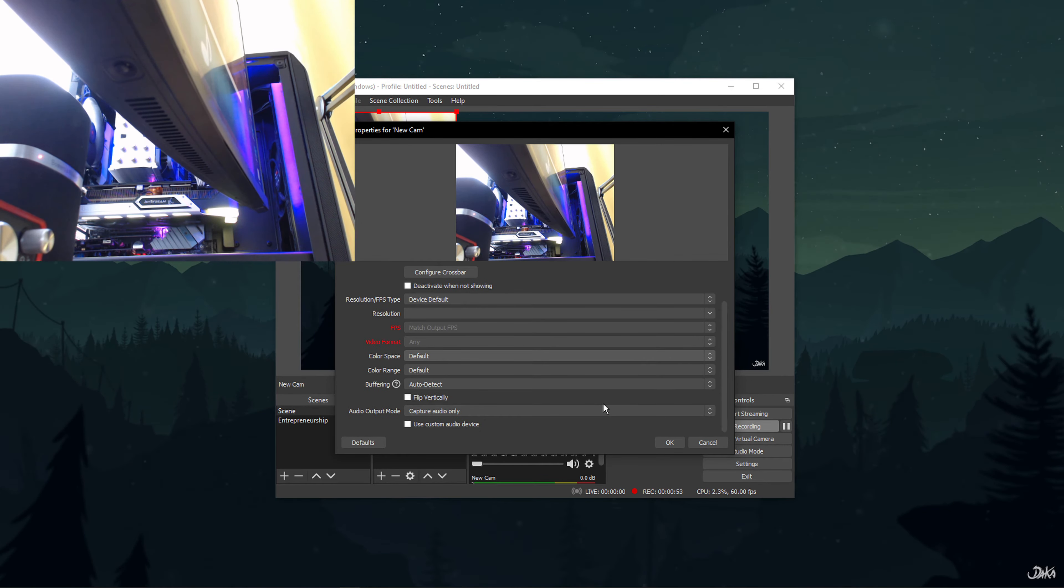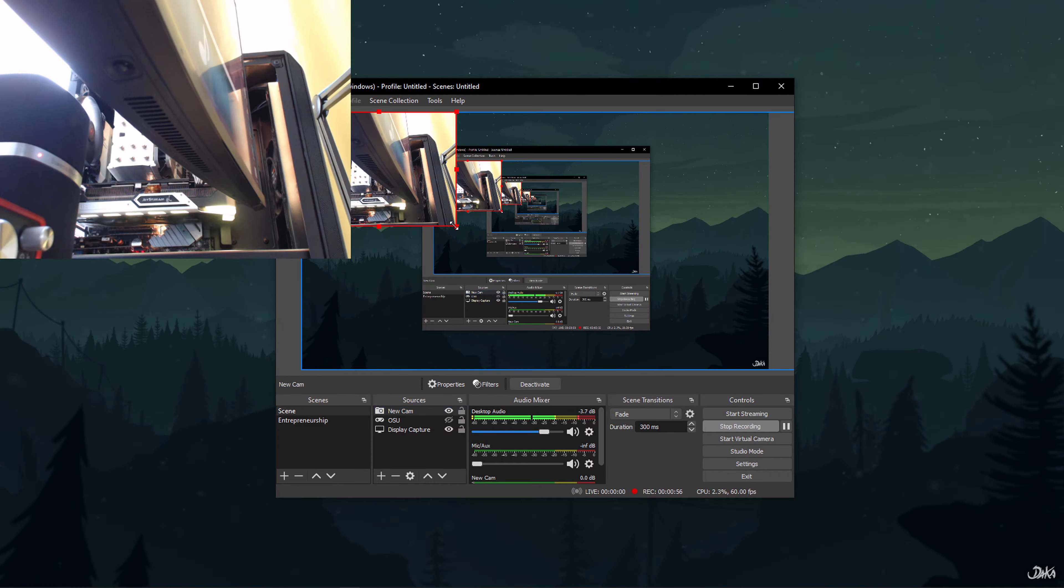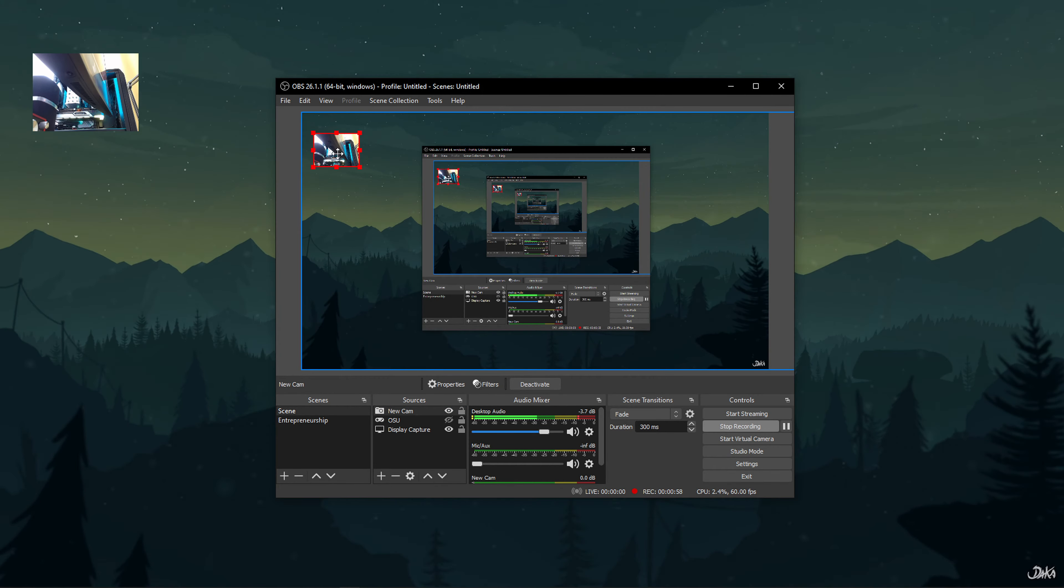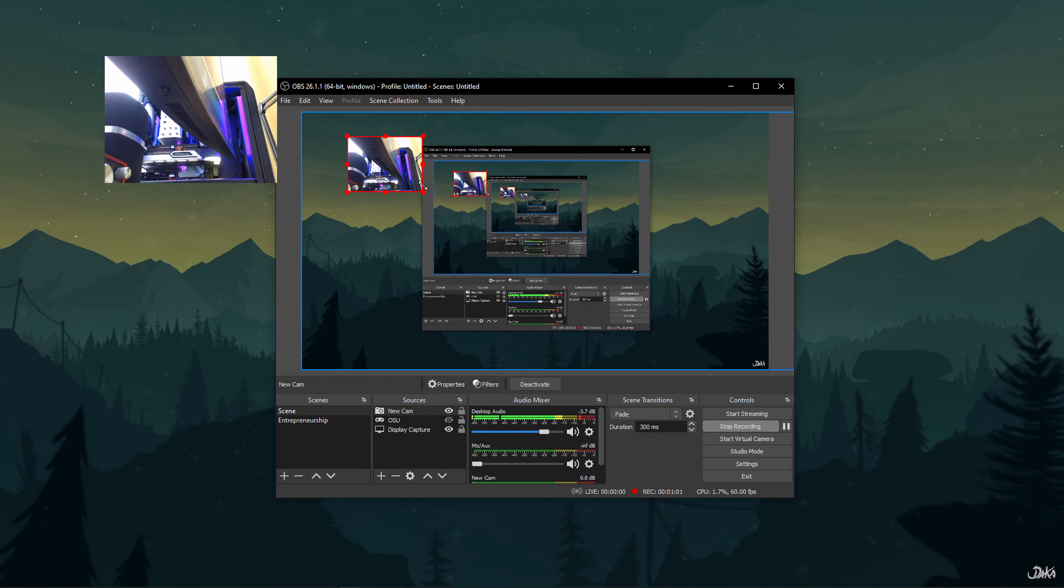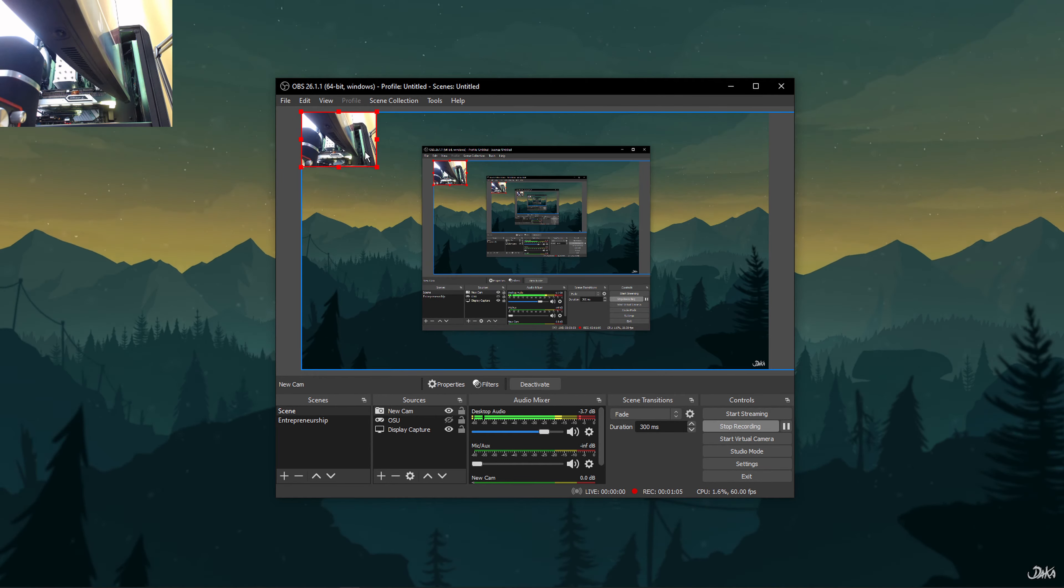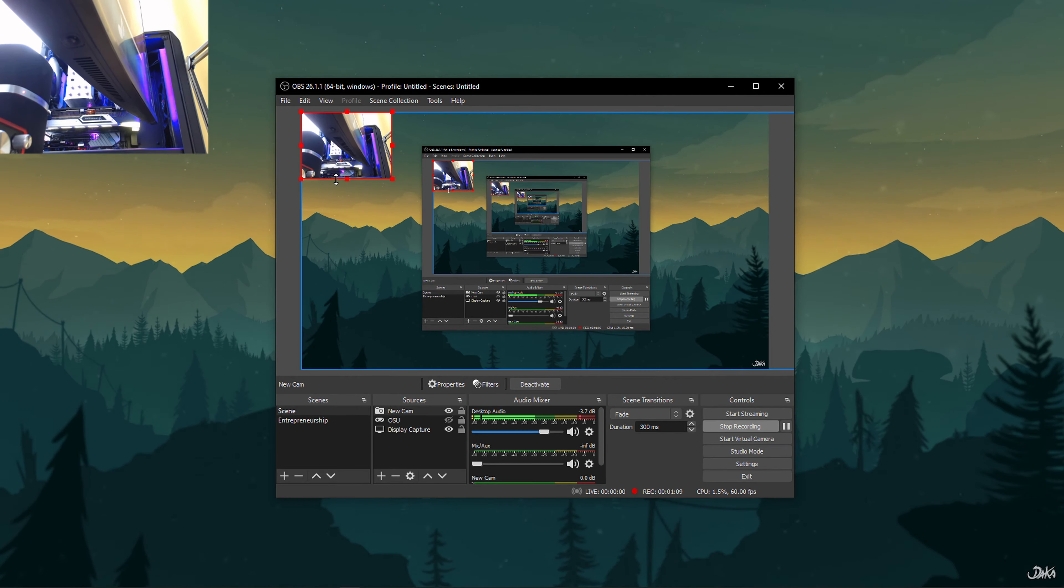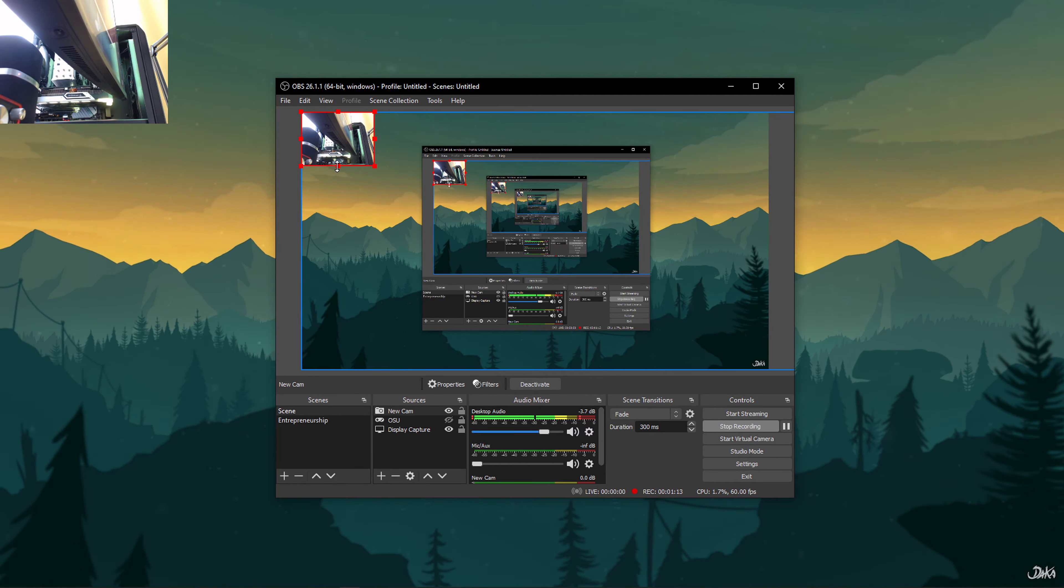You will be able to see the preview of the video capture on the screen. Now, you can resize the video capture easily. All you need to do is click on the video capture and select it. You will see resizing handles around the corners and edges of the video. Simply drag them in and out and resize the video capture according to your choice.